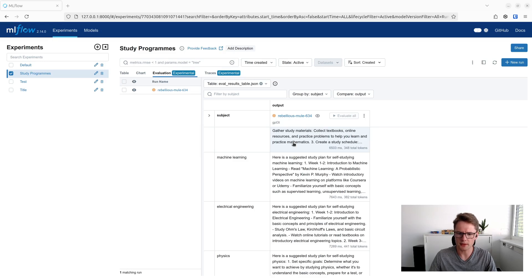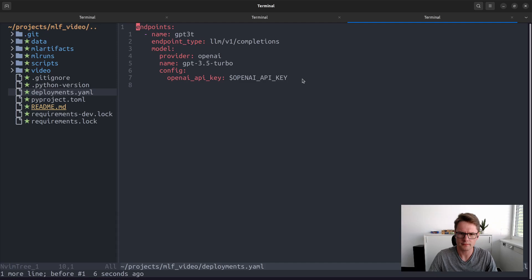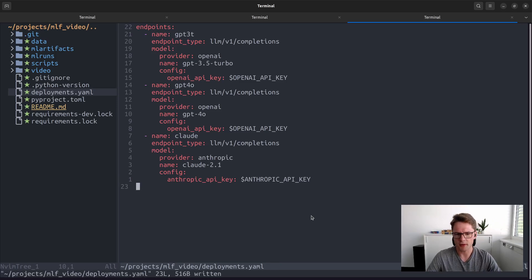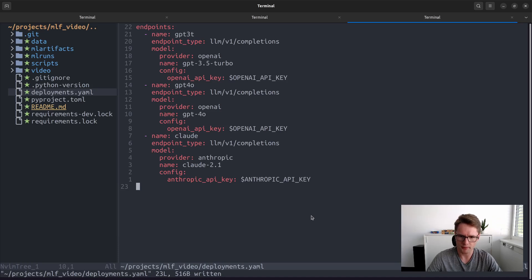Now let's make things a bit more interesting by adding two additional models to our deployment server. We can add GPT-4O and Claude 2.1 from Anthropic. You might ask why we are adding this older version of Claude 2.1 when there is already Claude Sonnet 3.5. The reason is that MLflow doesn't natively support these newer versions yet. There is a way to support these models — we could create a Python wrapper compatible with MLflow — but that's a topic for another video. So for now we will stick with Claude 2.1.